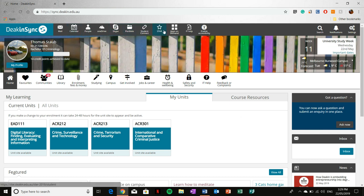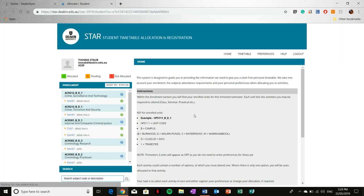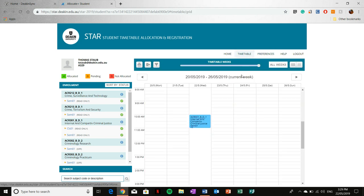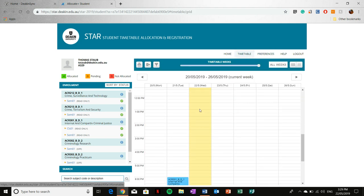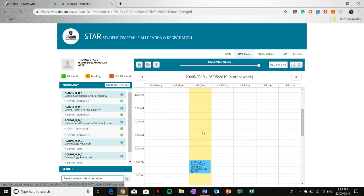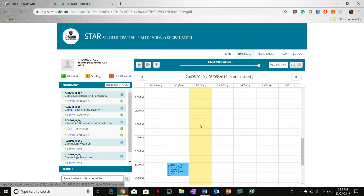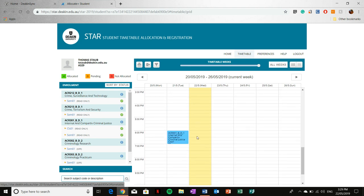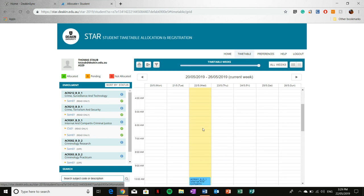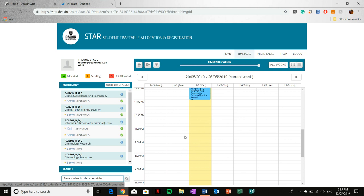Next to that, you've also got STAR. Now STAR is also important because this is where you'll find all the information necessary pertaining to your timetable and room locations. Here is my enrollment, my different units that I'm currently undertaking this trimester. If I click timetable, it'll show me what is currently on for the week. Now given that it is week 11, there's pretty much nothing on. We're nearing the end of the trimester.